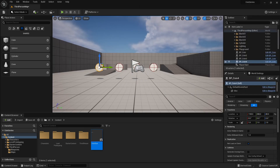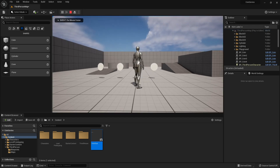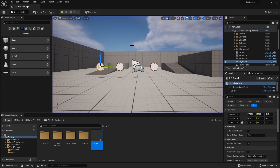I'll press play, click in, and hit Tab — and it shows up: 'this is the interface'. When I release it, it disappears.